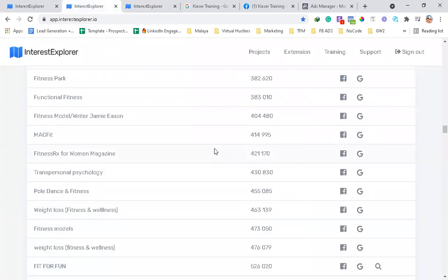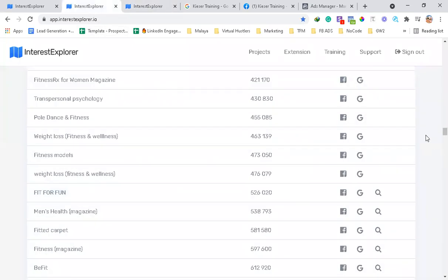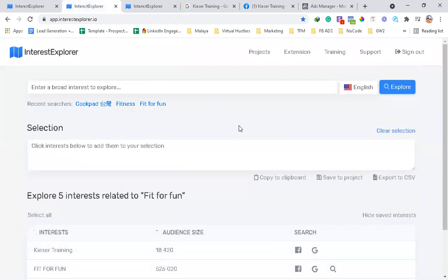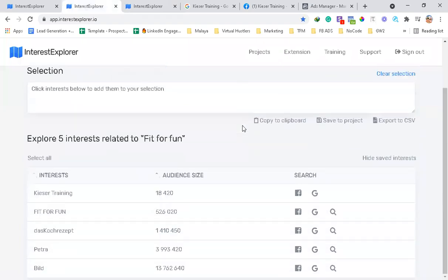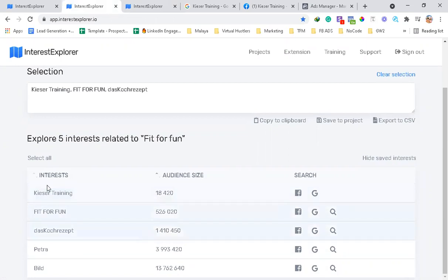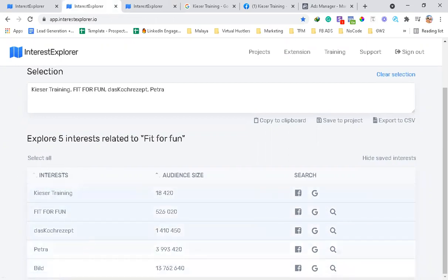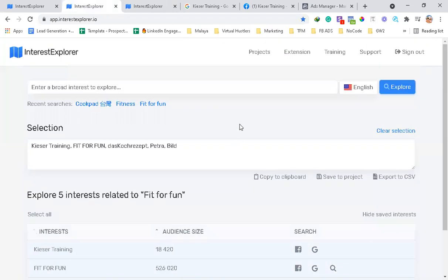One of the things that I like with Interest Explorer is, let's say you choose Fit for Fun, we narrow it down, and then let's say you want all of this - select all. You can actually make a project for this one. I'm going to show you.